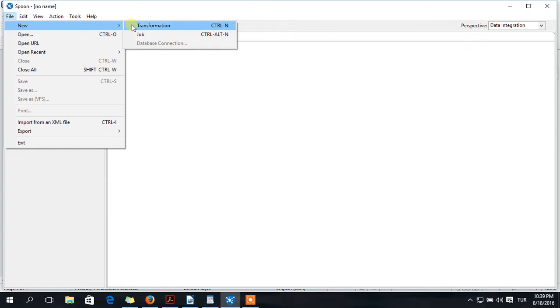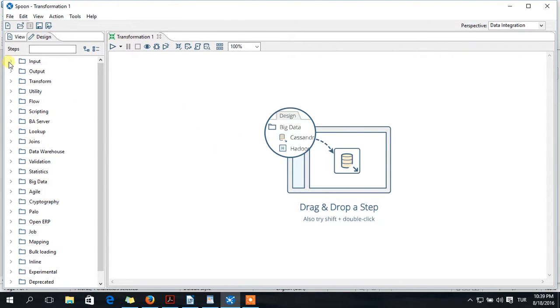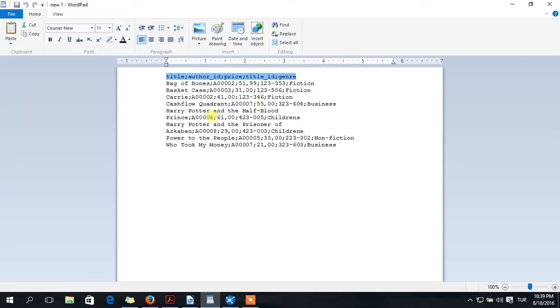You should click New. You should click Transformation. And here is my transformation. For example, I have a text file input.